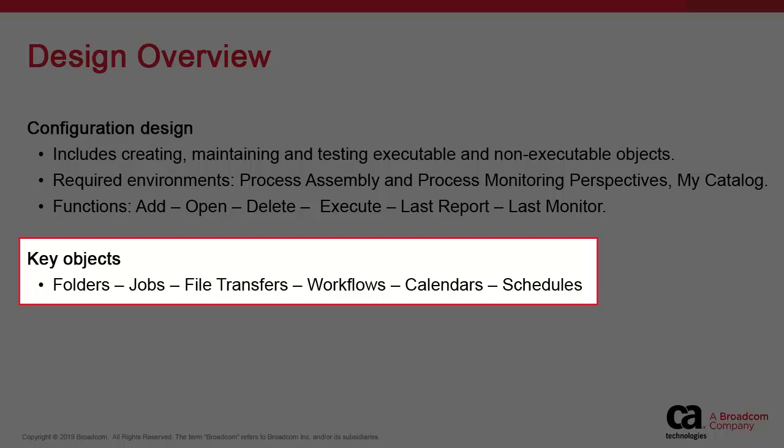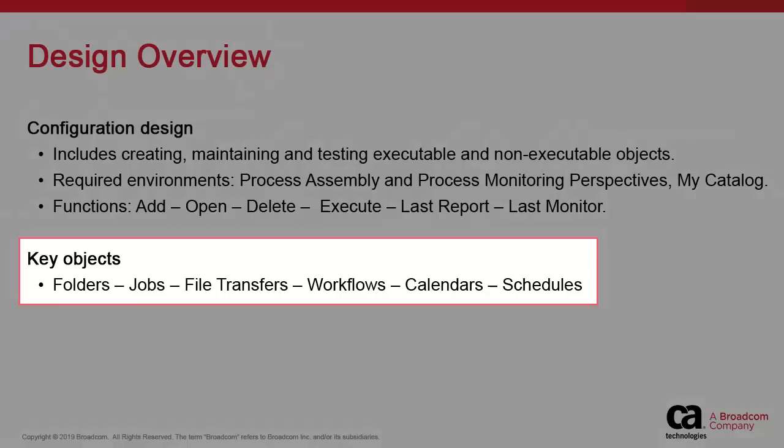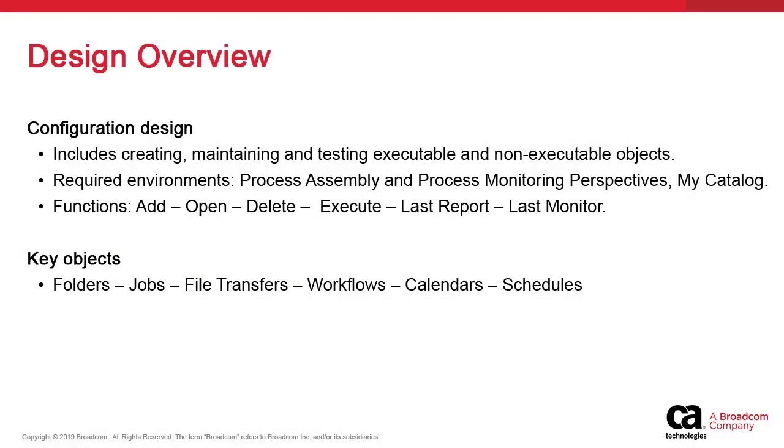These include folders, jobs, file transfers, workflows, calendars, and schedules. There are of course many other object types, but for the most part they provide extra functional capability to these six main ones.